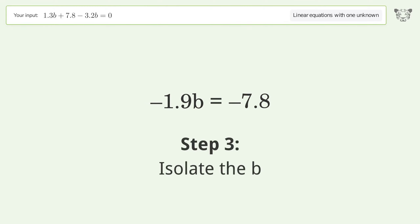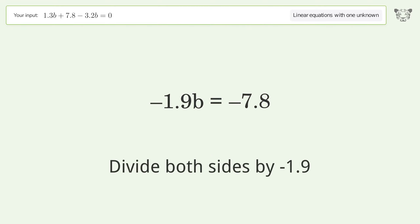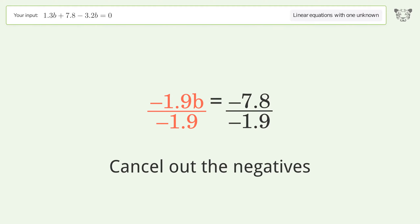Isolate b by dividing both sides by negative 1.9, then cancel out the negatives.